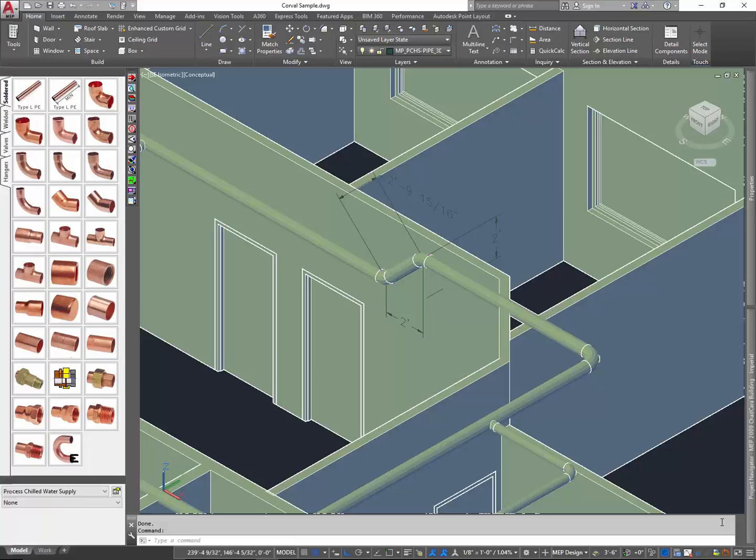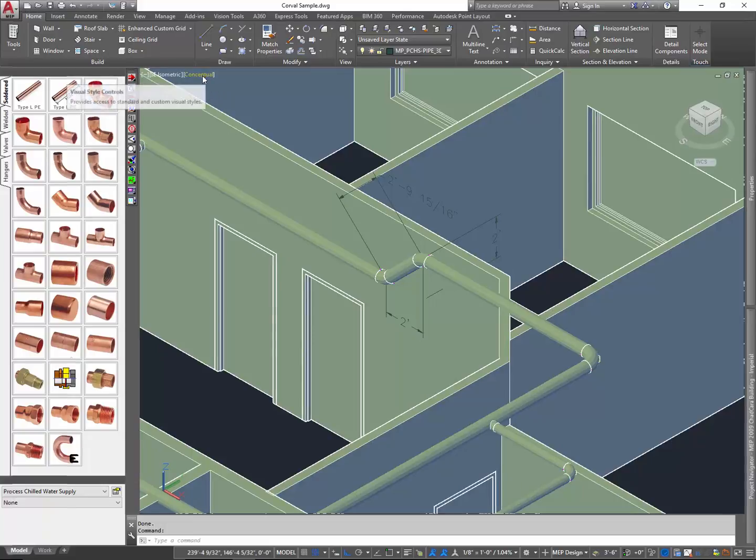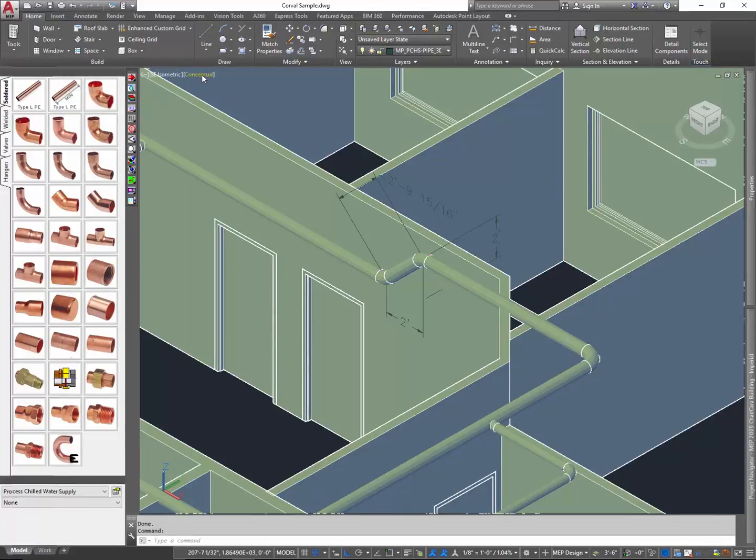So what we're looking at here, we got some architecture, we got some piping. It's all kind of the same color, kind of blends in together. But as you can see, it's a 3D model, and what I want to do here is I want to change a couple of things.